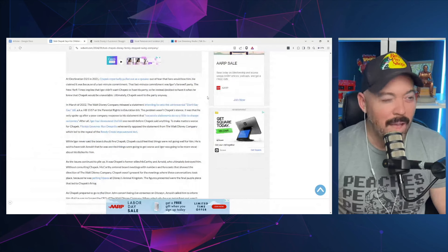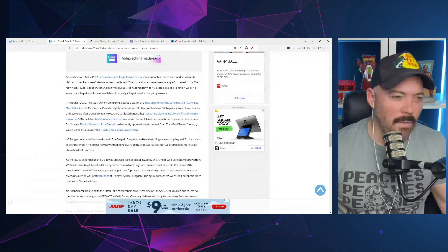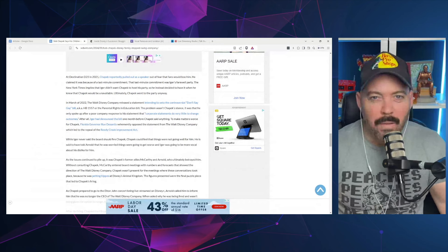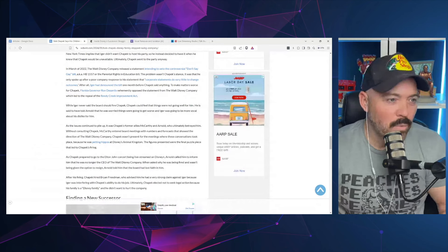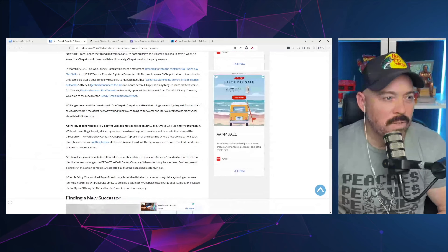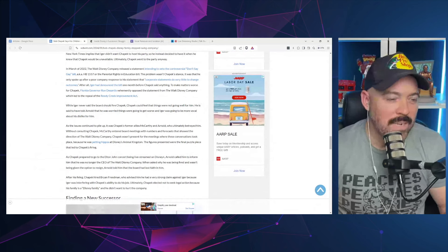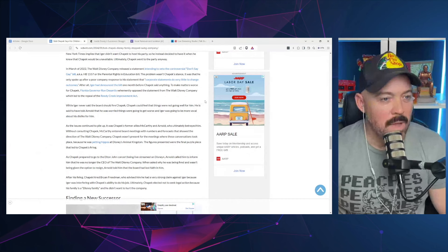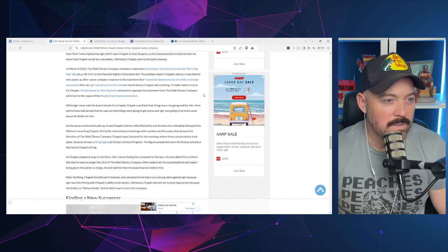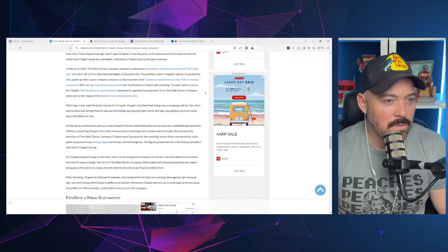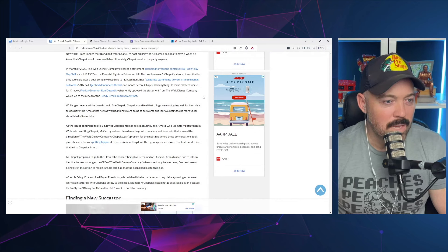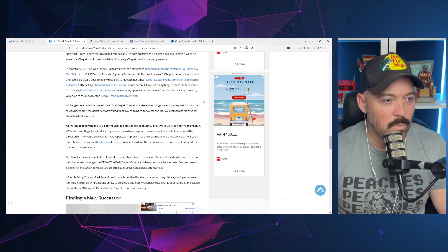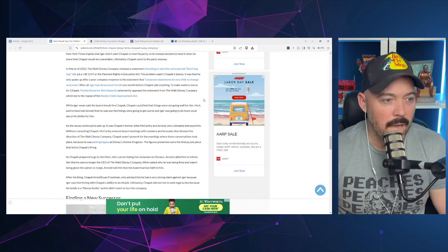This sounds like something out of the housewife shows, just a bunch of petty drama. In March 2022, the Walt Disney Company released a statement intending to veto the parental rights and education bill. The problem wasn't Chapek's stance. It was that he only spoke up after a poor company response. After all, Iger had denounced the bill one month before Chapek said anything. To make matters worse, Ron DeSantis vehemently opposed the statement from Walt Disney Company, which led to the repeal of the Reedy Creek Improvement Act.